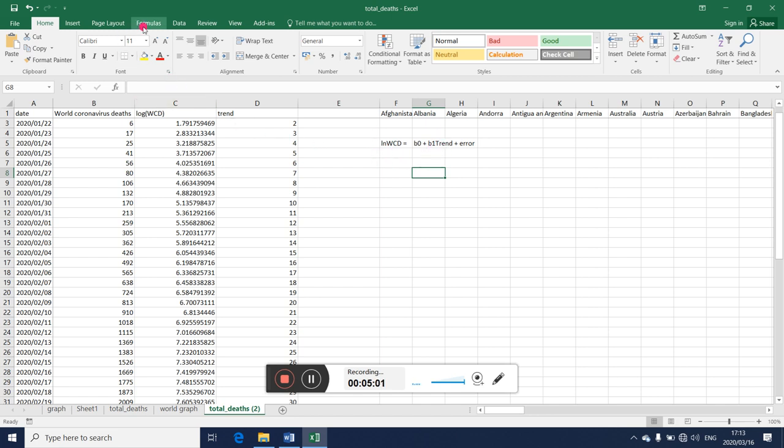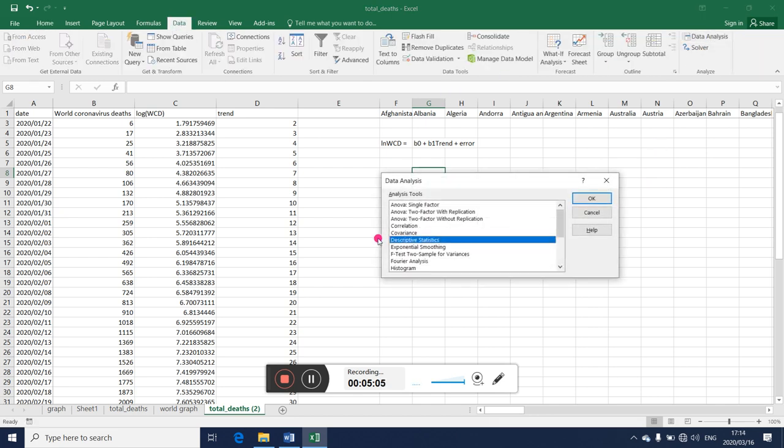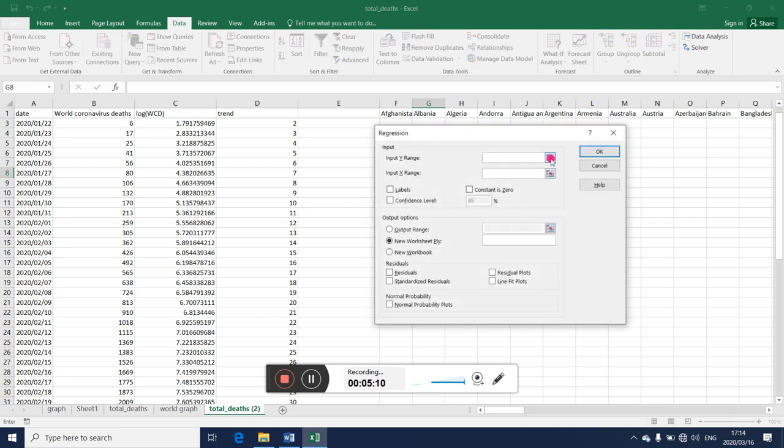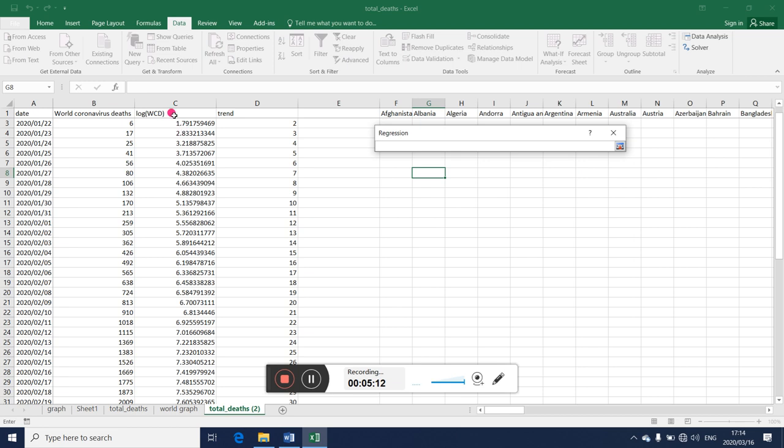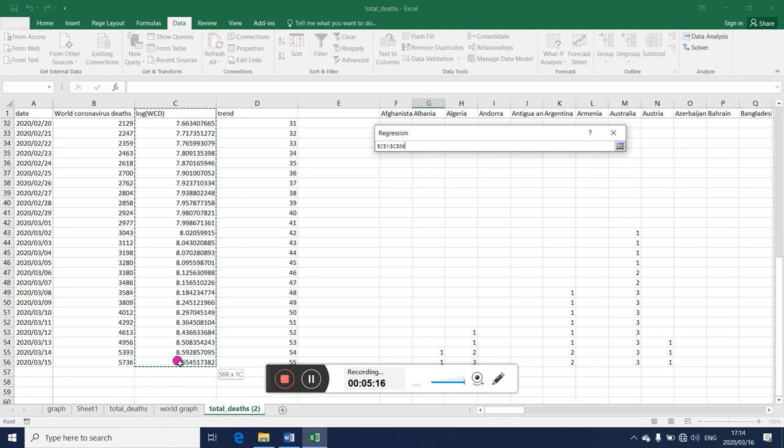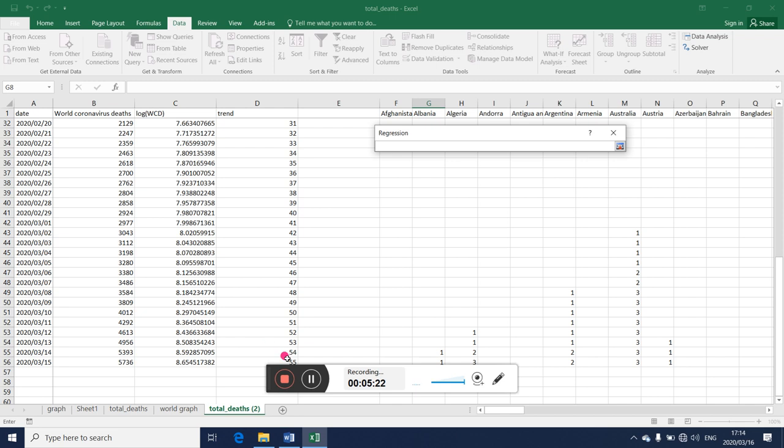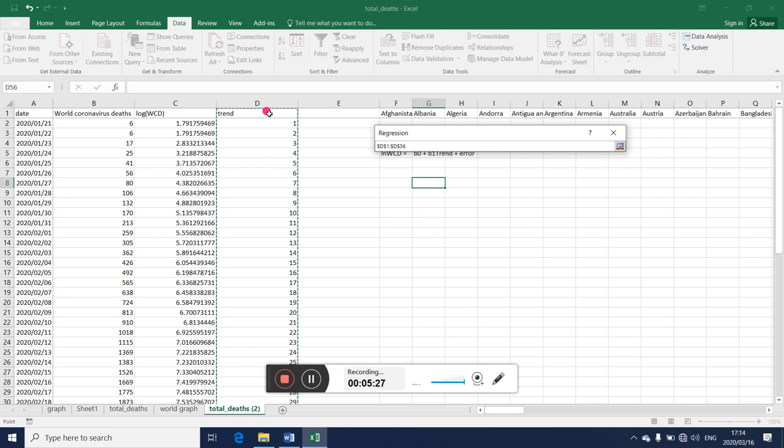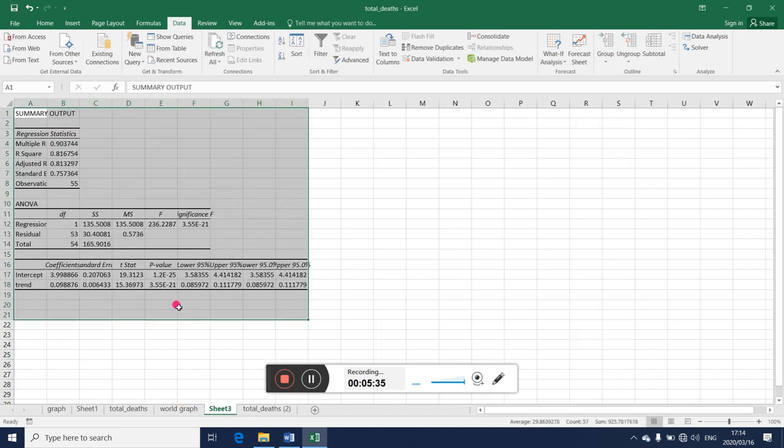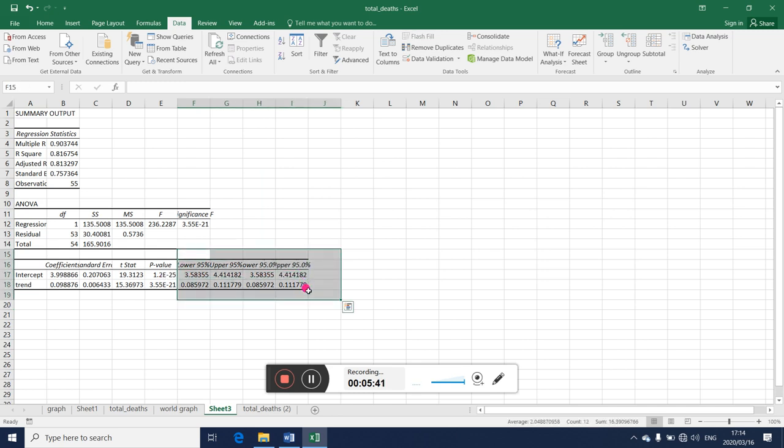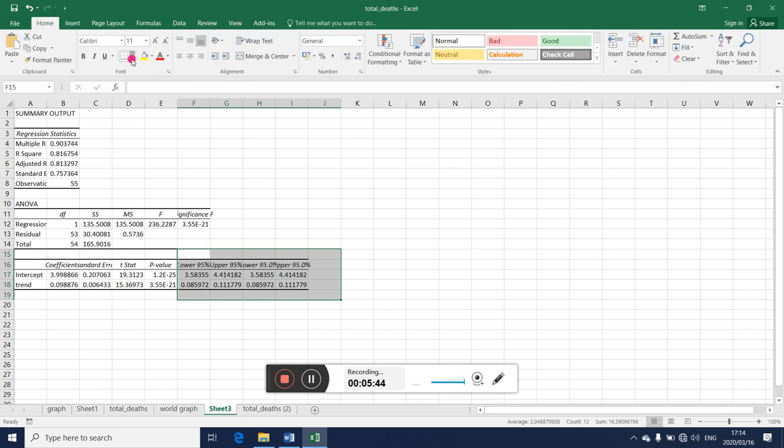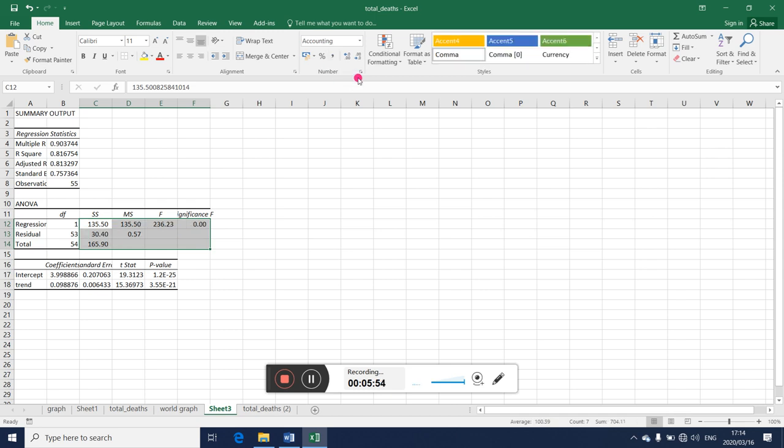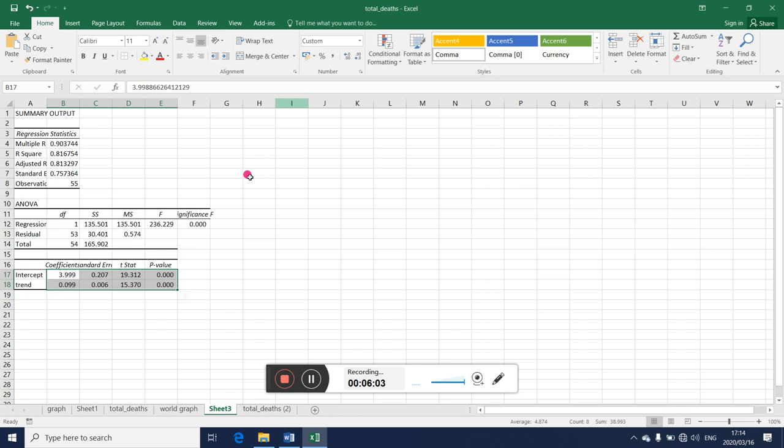So then we are going to use our usual routine in Excel. Let's find the regression routine. Let's pick our dependent variable which is this one, and then let's pick our explanatory variable which is time. Top row is labels. This is what we get. Let me take off all this part here just to make our output cleaner, and we can reduce this to three decimal places.